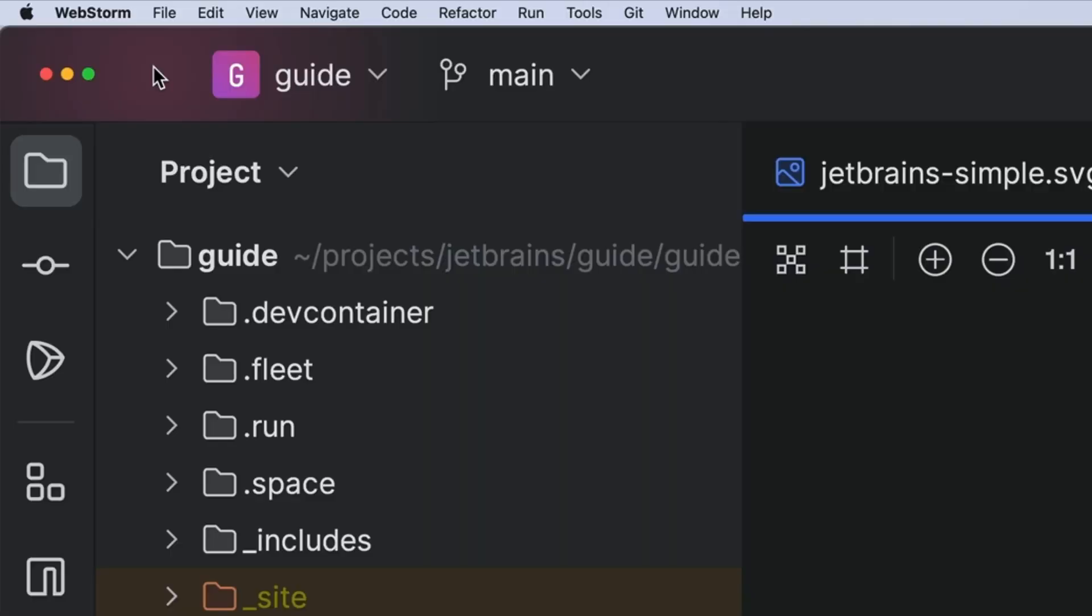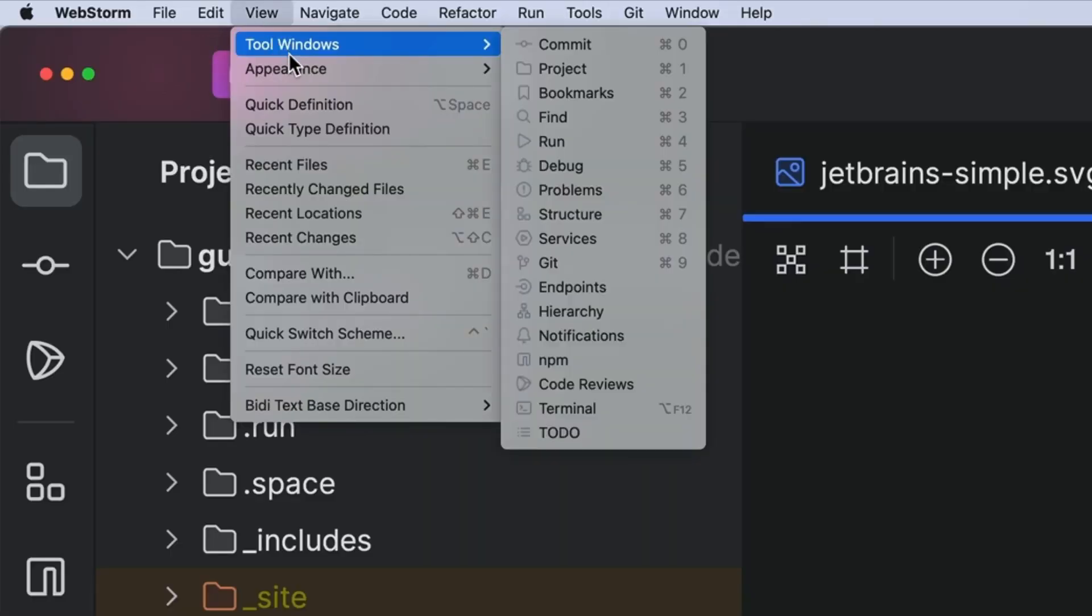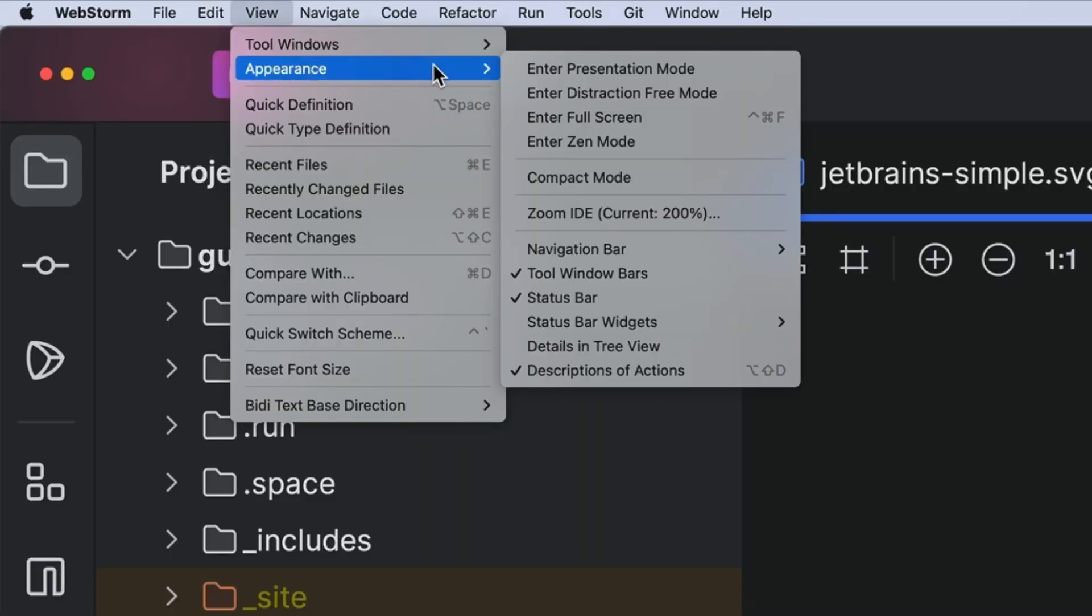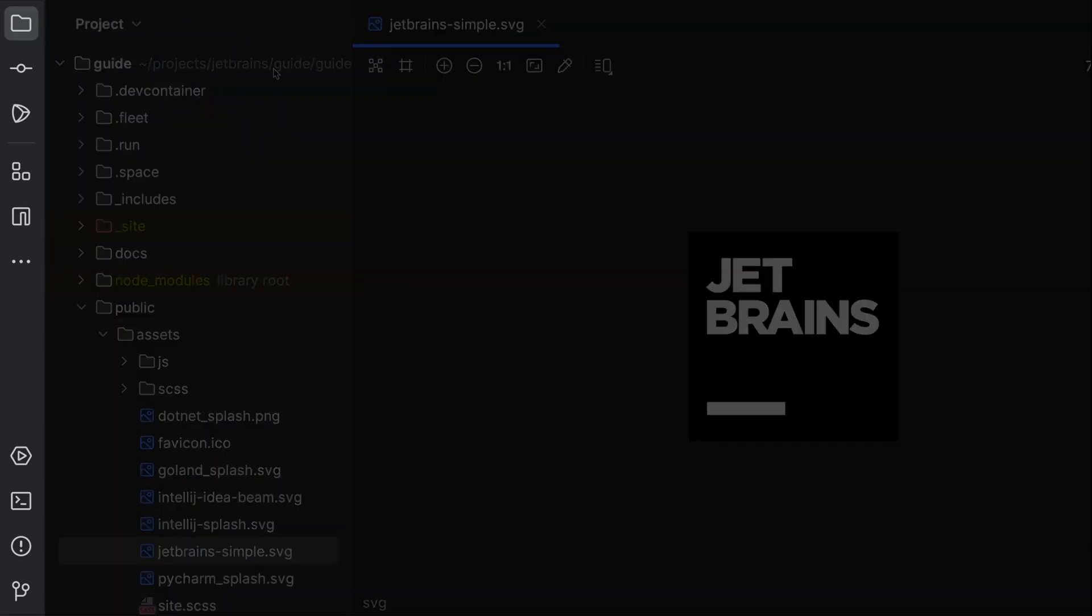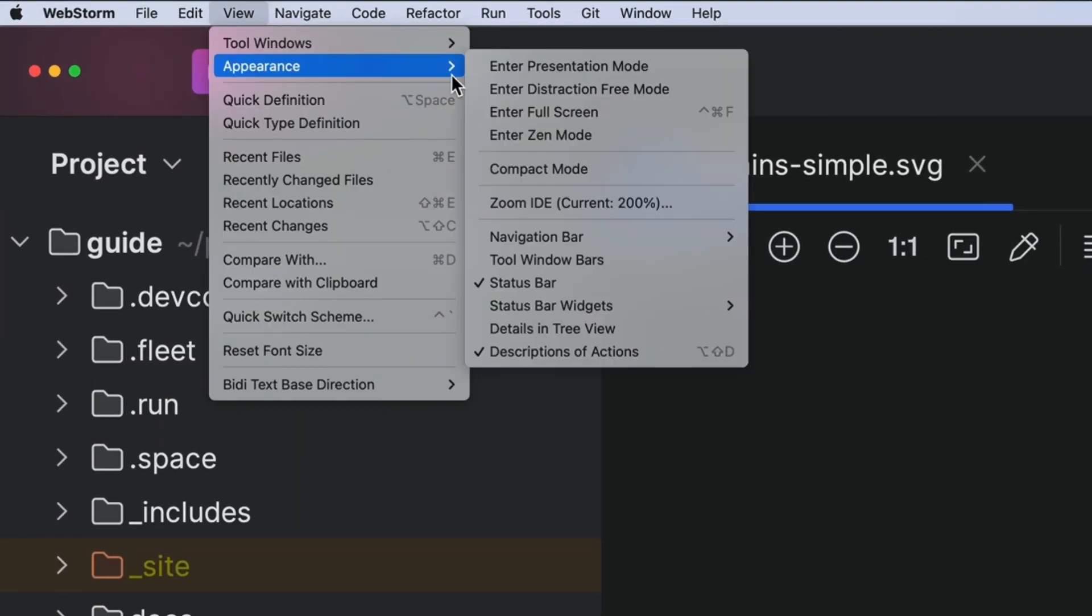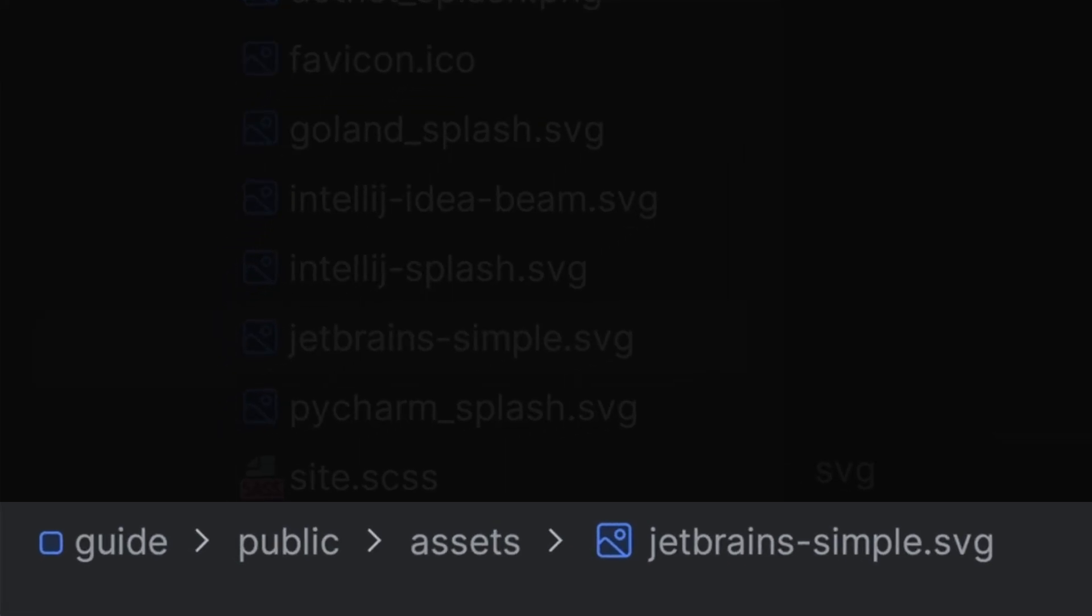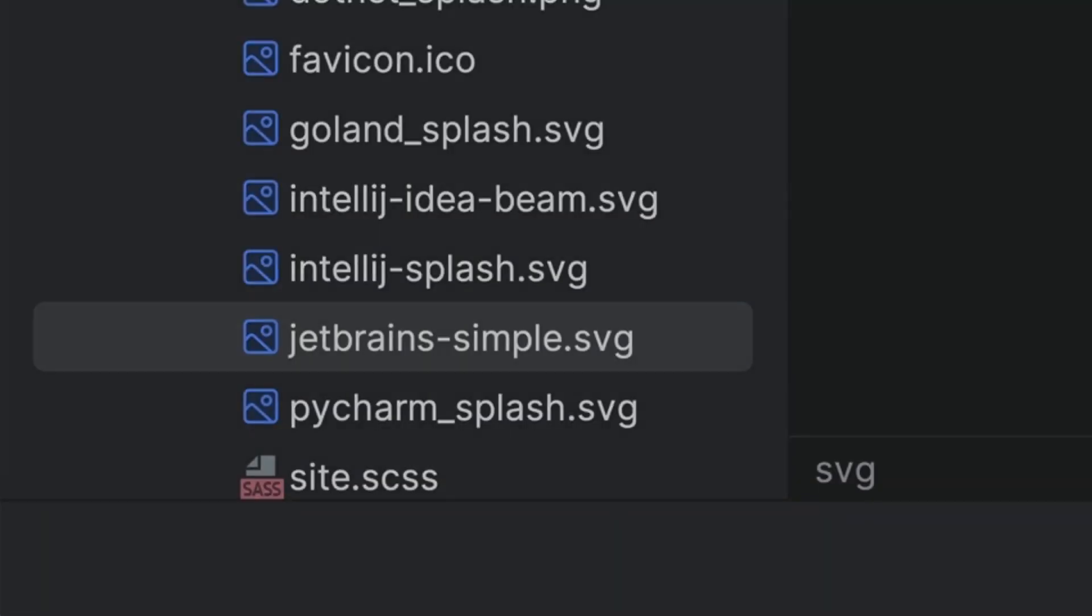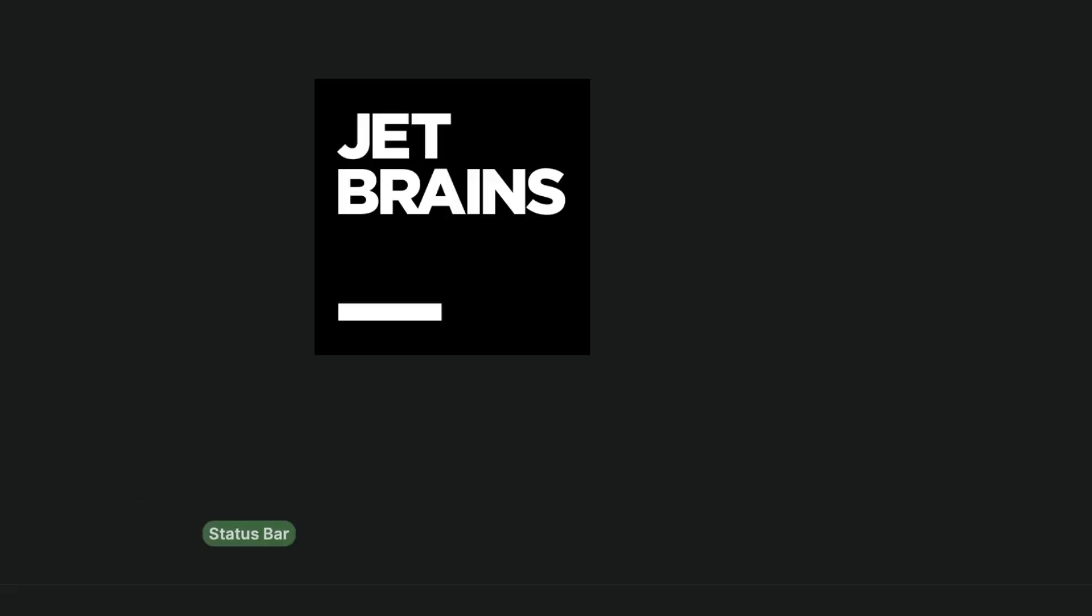Our IDEs are really configurable and stuff can be turned off. The tool window bars are a good choice. The nav bar, hide it. The status bar, maybe it's worth hiding.